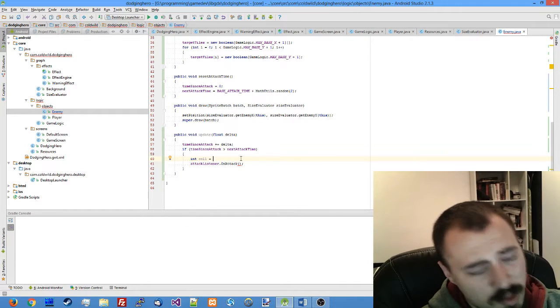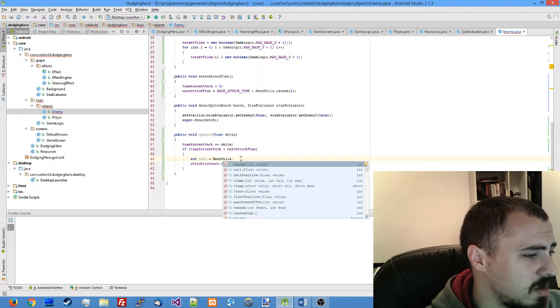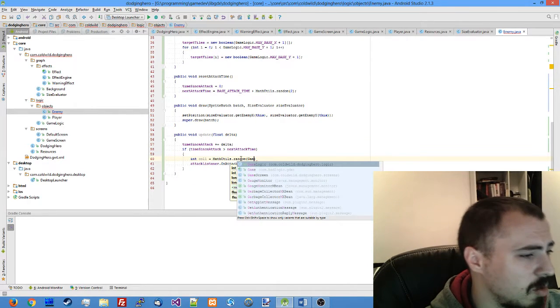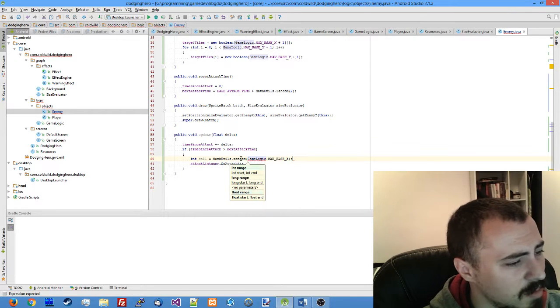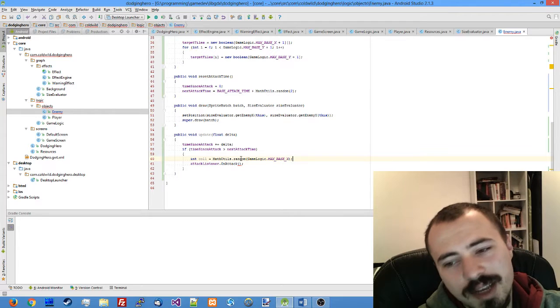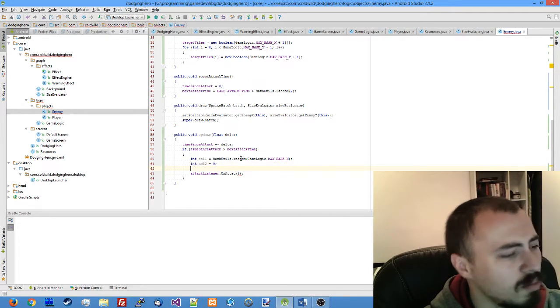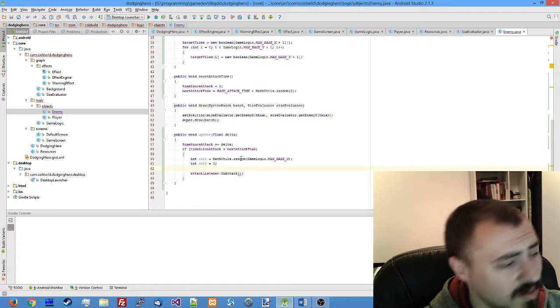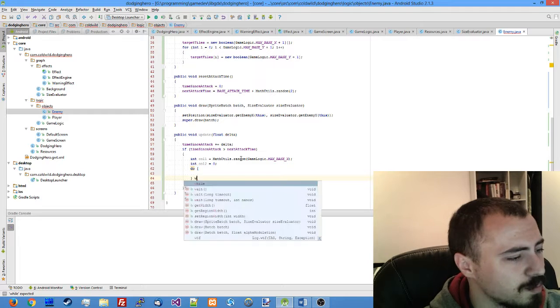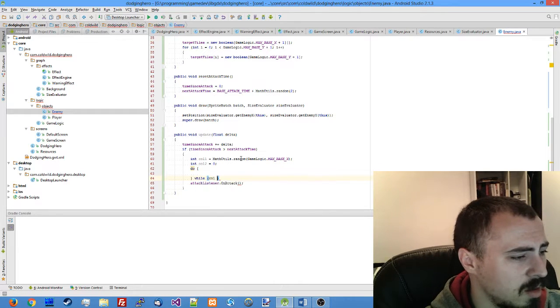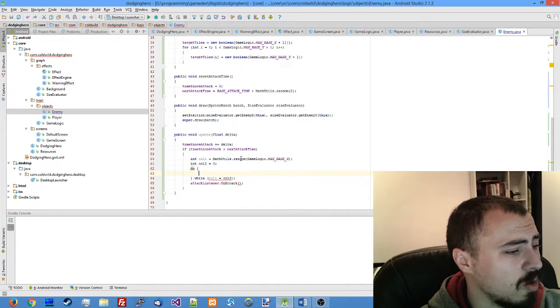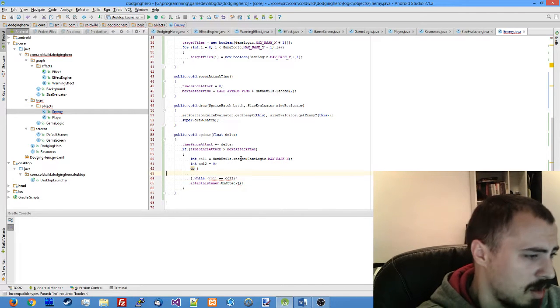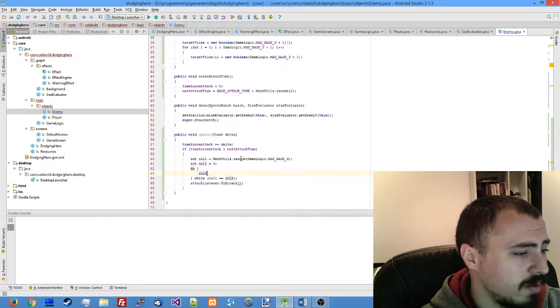We should pick column one completely randomly, math utils random game logic max base x. But the trick is the second column should not be the same as the first column. So let's make column two, give the value zero, and then make sure we generate a unique random value for our column two.